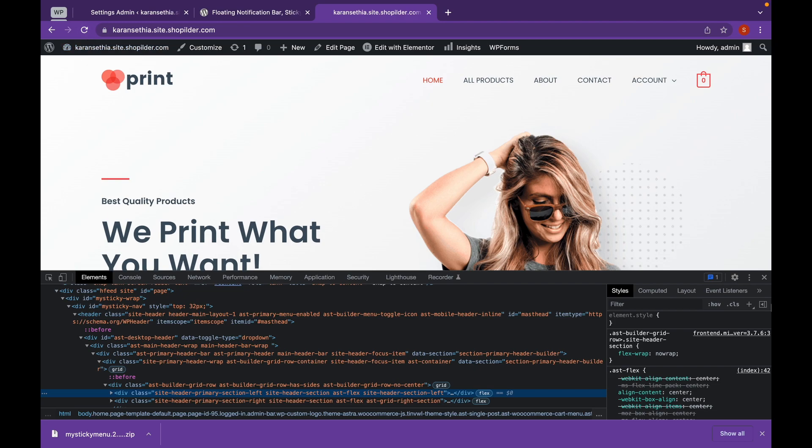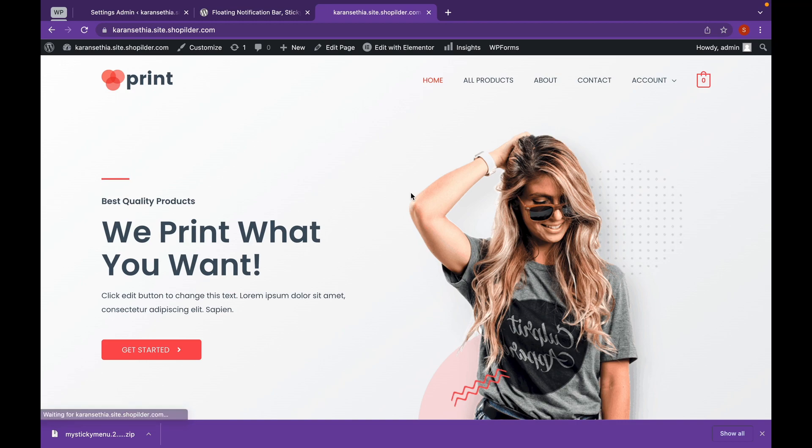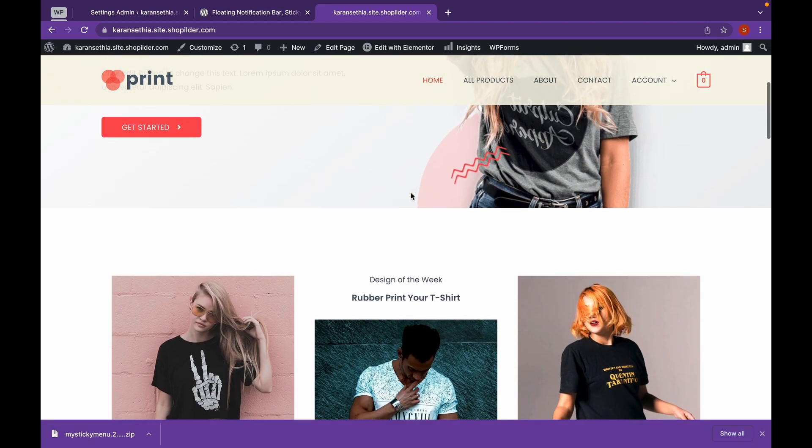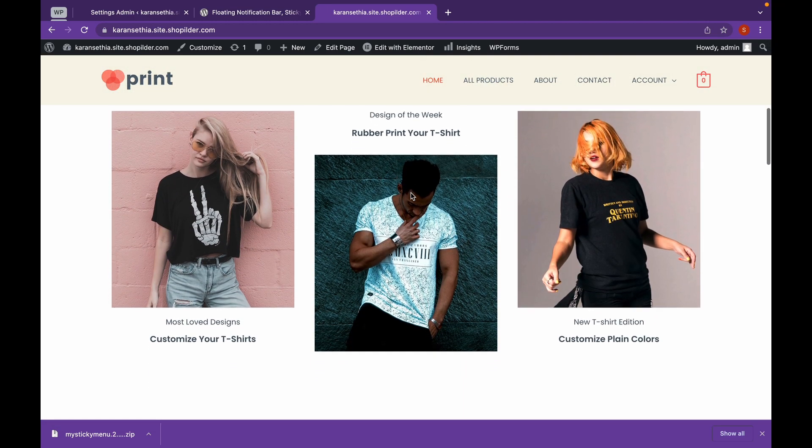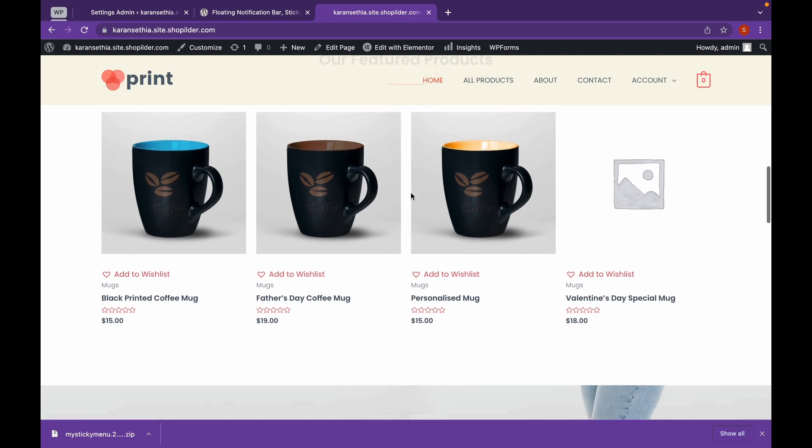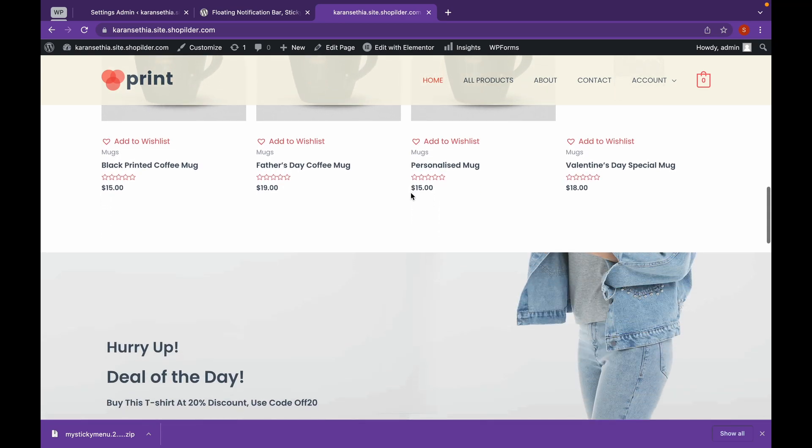Now let's refresh our website. Now as you can see, our header is sticking. But there is something we need to do. We need to change the color of the StickyMenu.